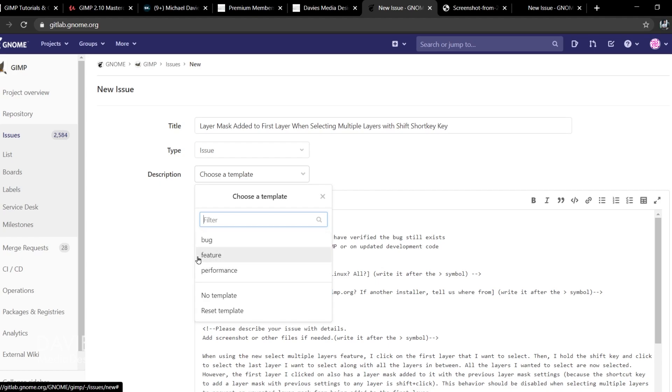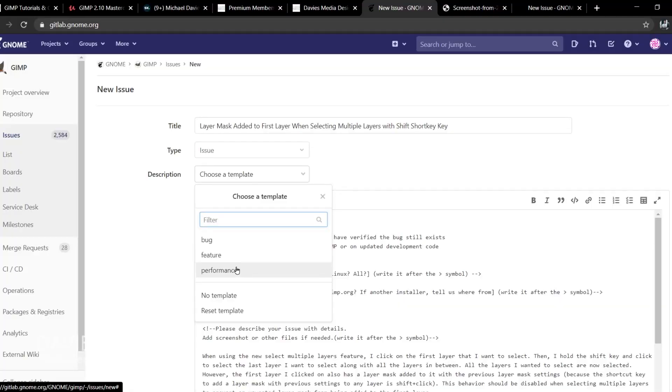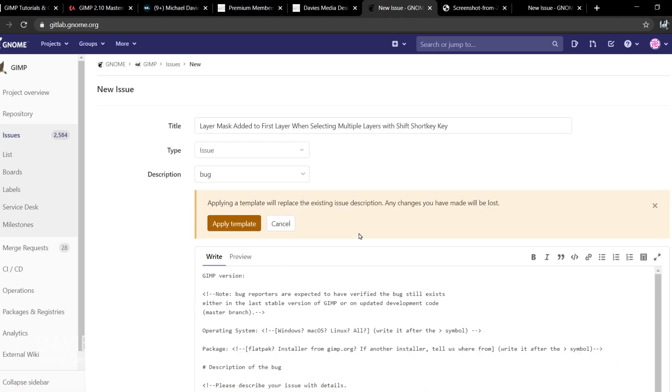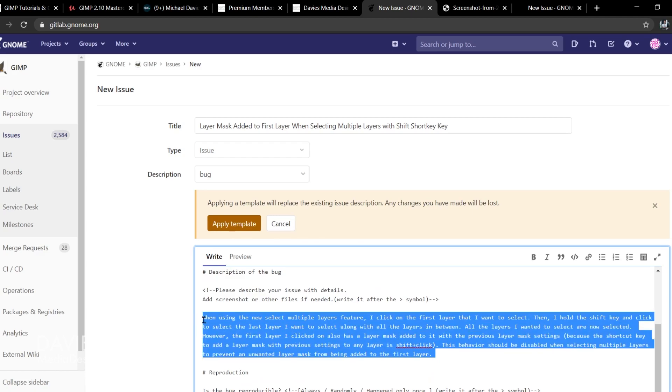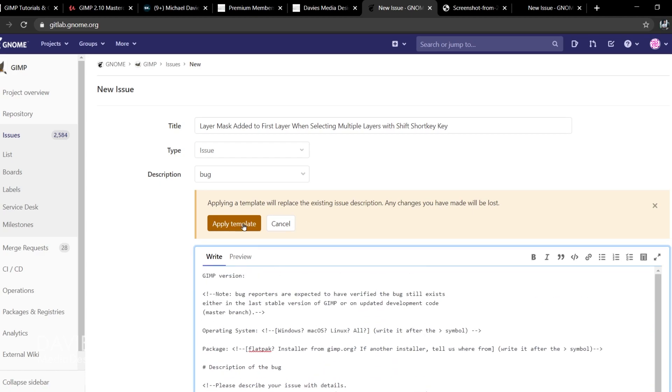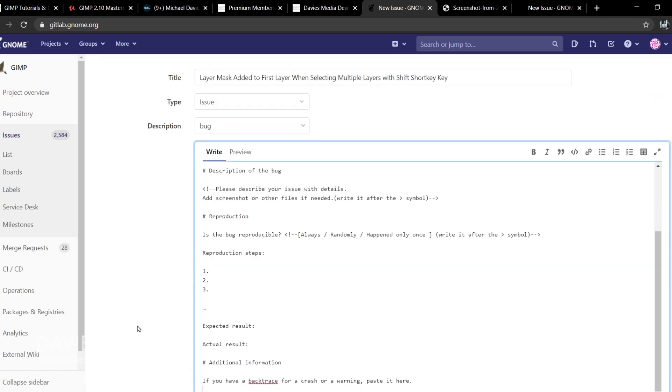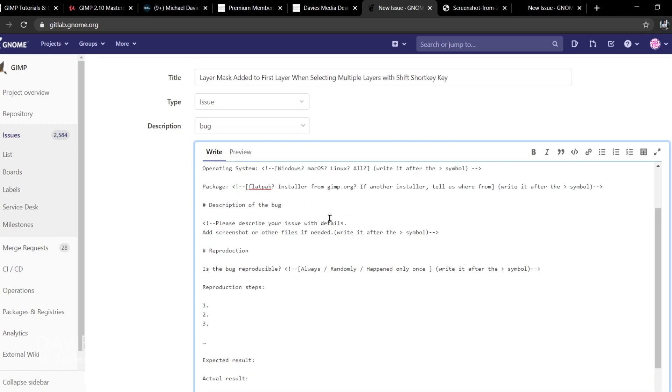If you're going to ask for a new feature you can go with the feature template, but I recommend staying away from common features everybody's already talking about — for example, non-destructive layers. The GIMP development team is already aware of that request, so it'll just be repetitive. There are also performance templates. Let's go with the bug template — it's going to ask if I want to replace what's already there, so I'll copy my description and click Apply Template.